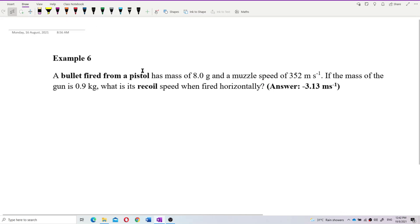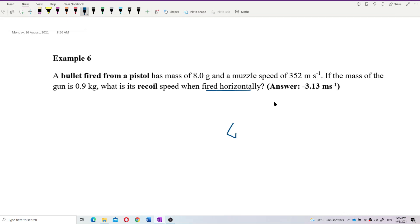Horizontally — no angle. So this is fired horizontally, not at an angle. This is considered one dimension. So this is the bullet and the pistol — bullet and pistol.